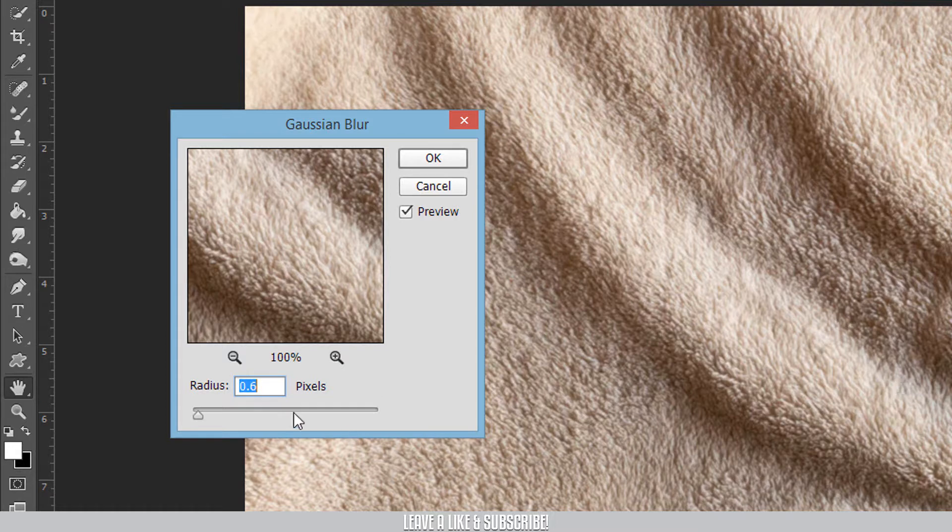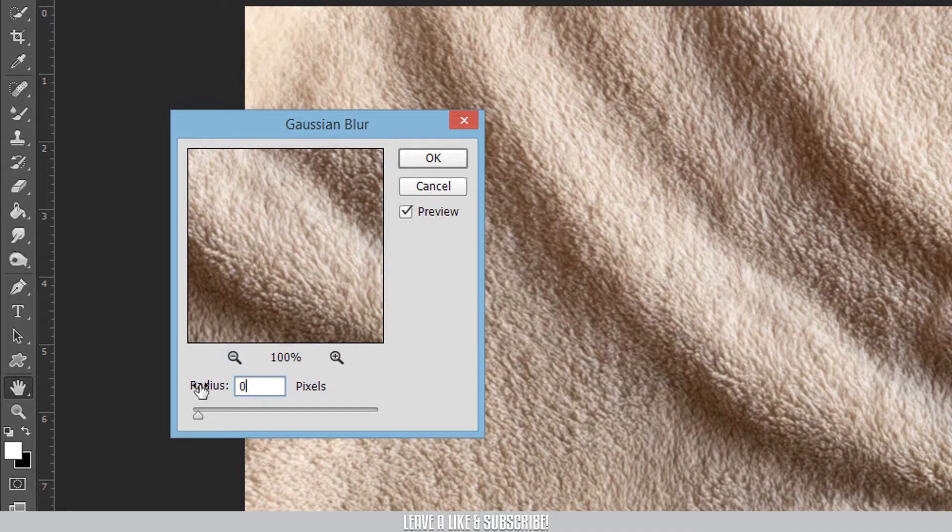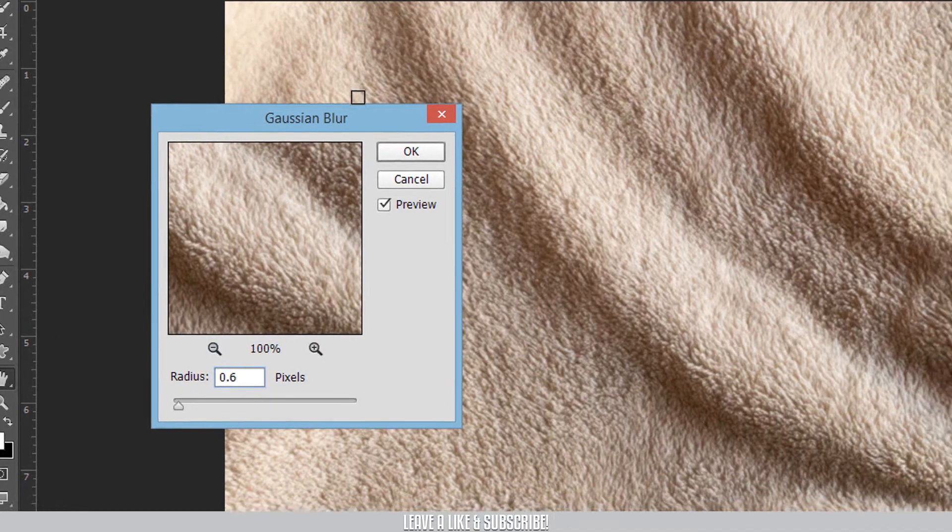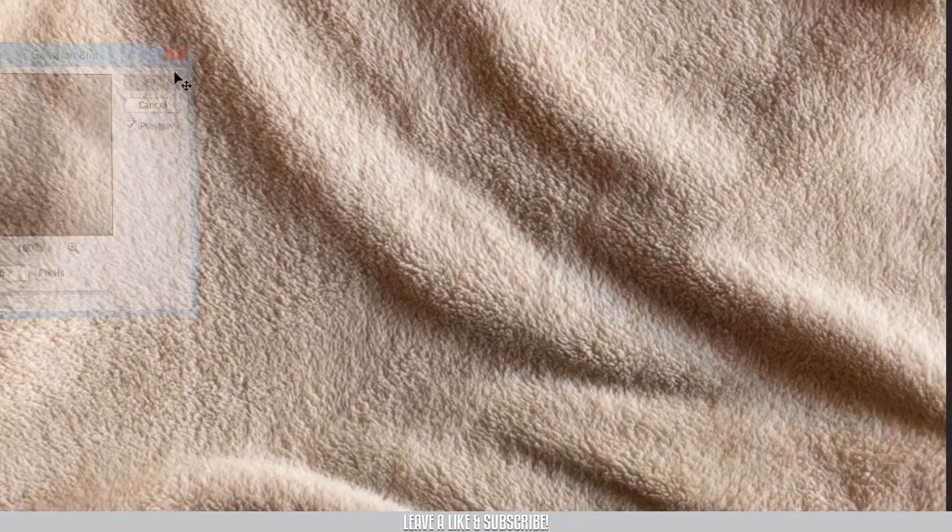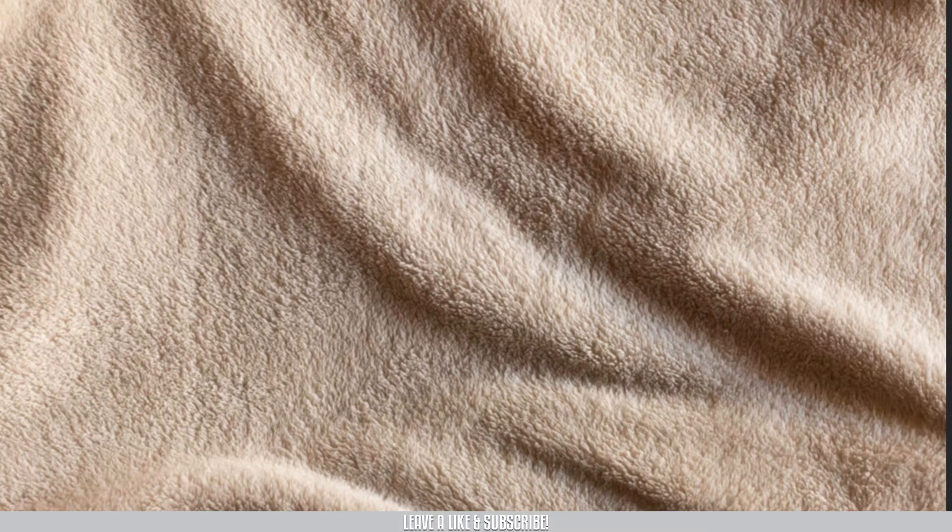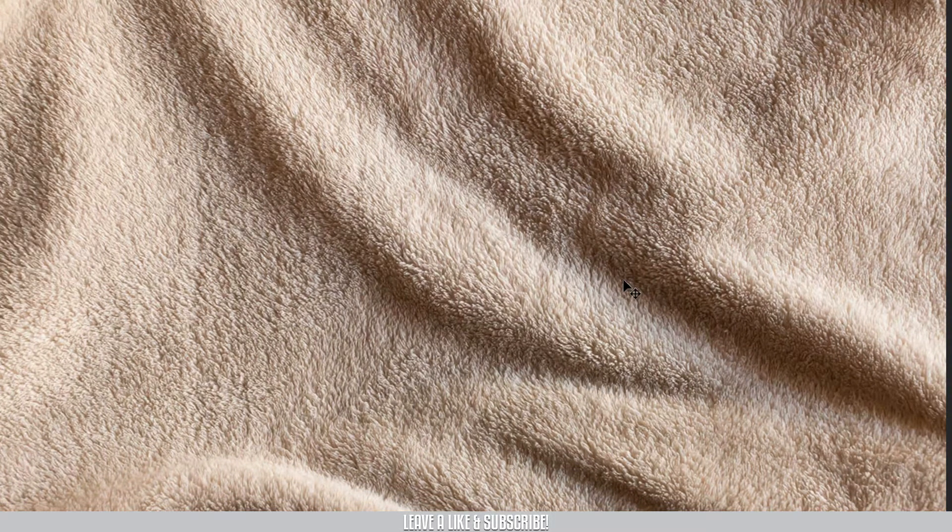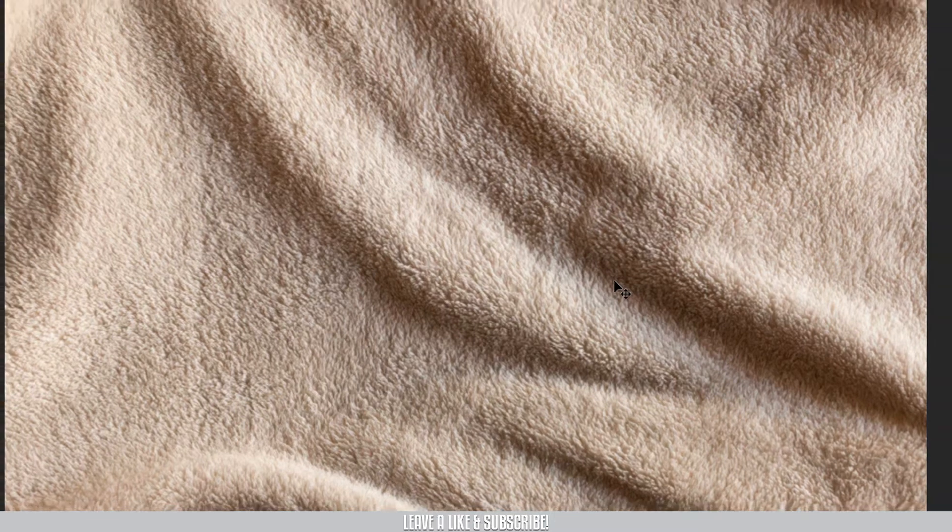So I'm going to add a radius of 0.6 and then press OK. If we press CTRL-Z, we can see the difference.